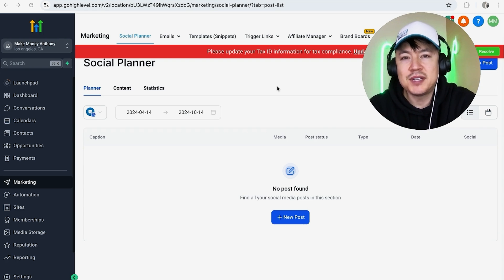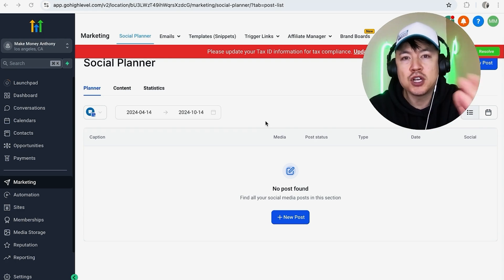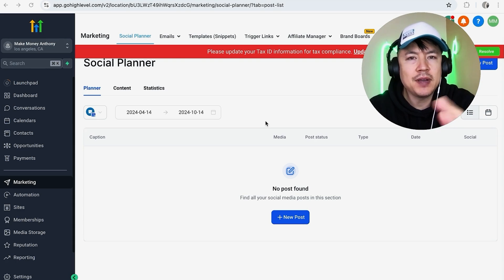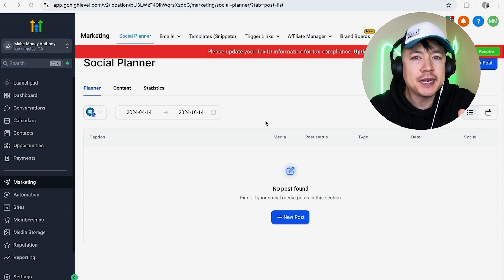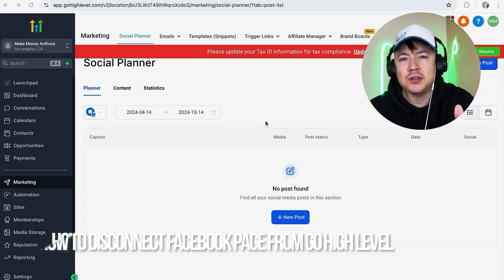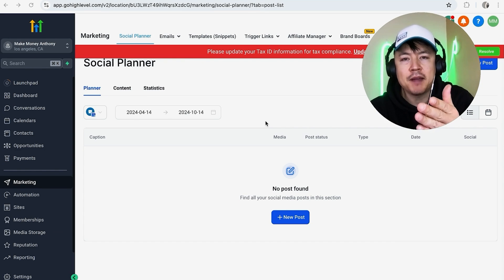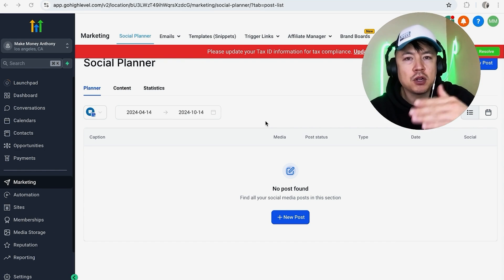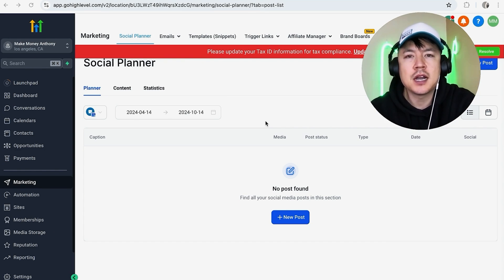Hey, welcome back guys. So today on this video we are talking about your Go High Level account, and more specifically I'm going to quickly answer a question I keep getting a lot on my other video, and that is how do you disconnect your Facebook page or Instagram from your Go High Level account? So let's go ahead and talk about this.